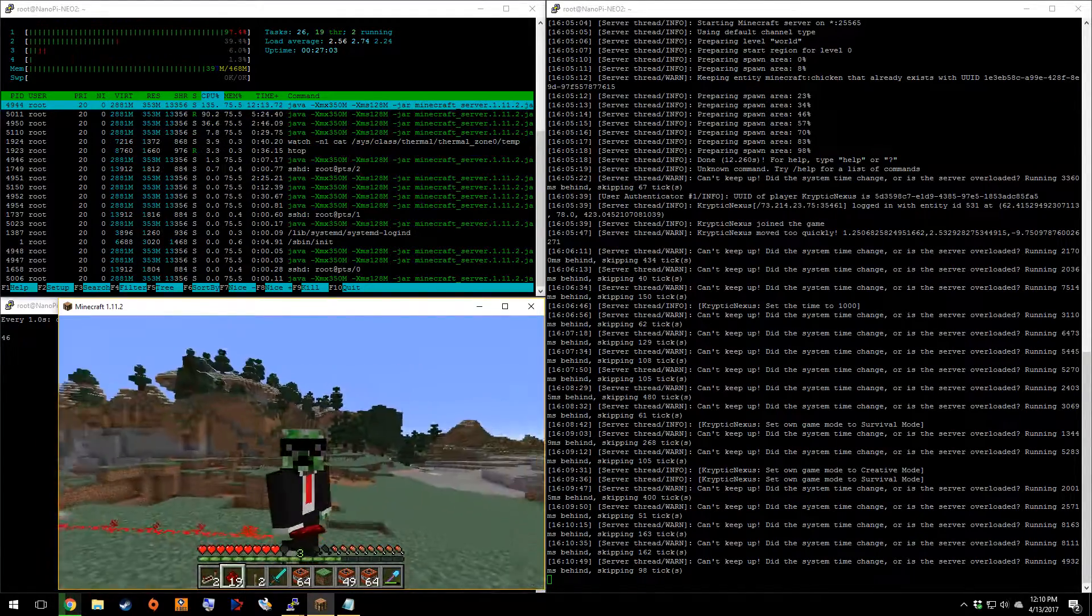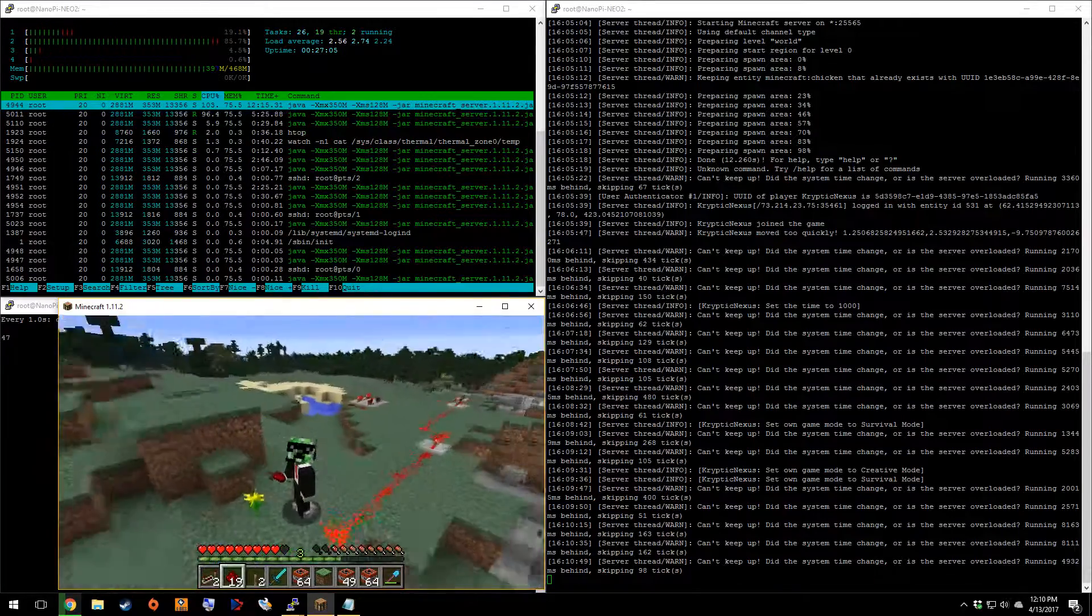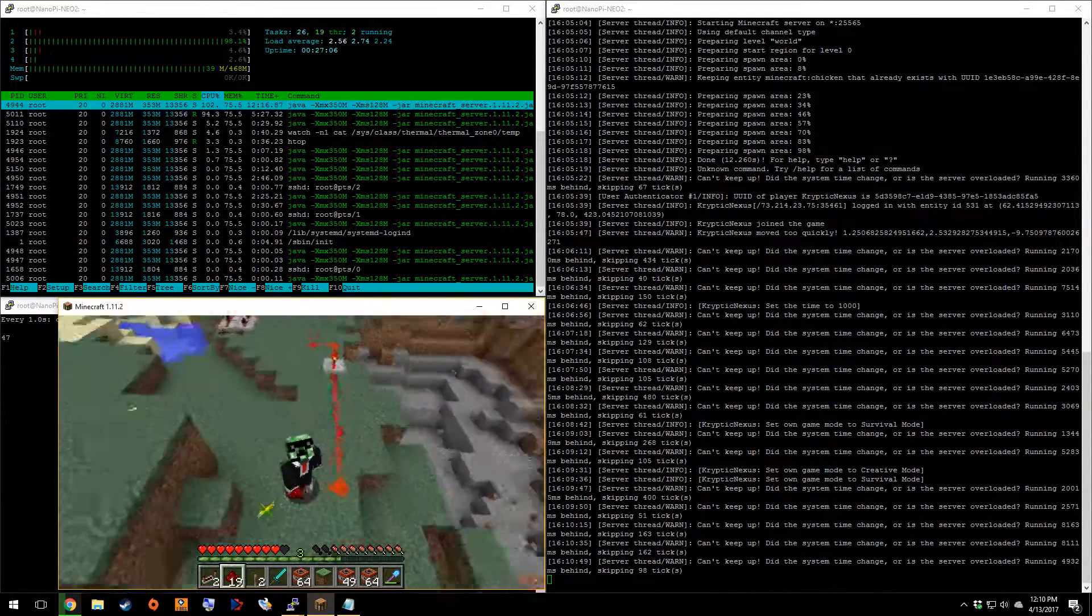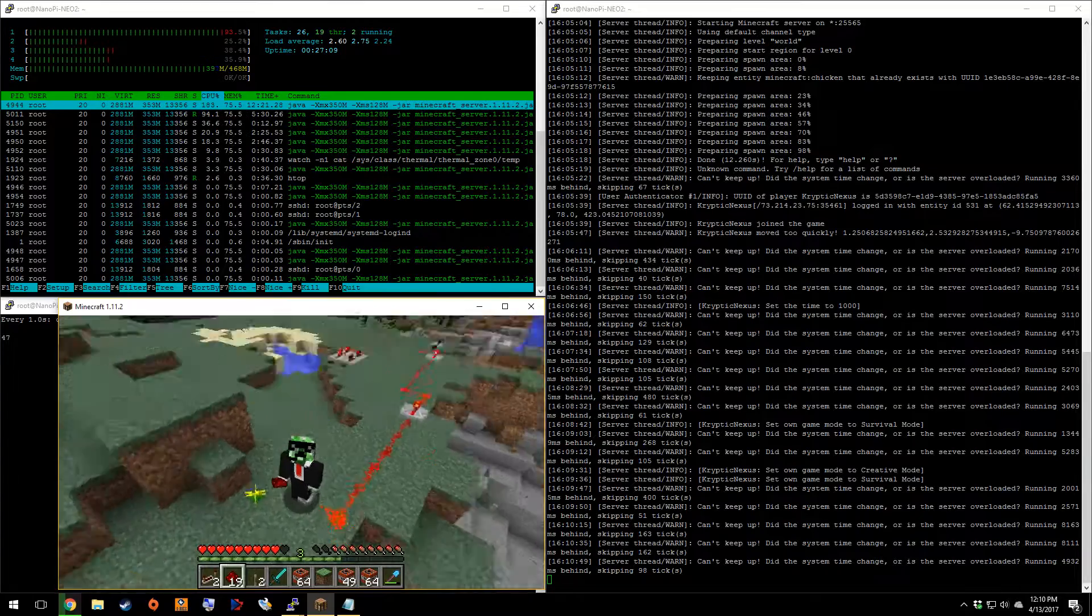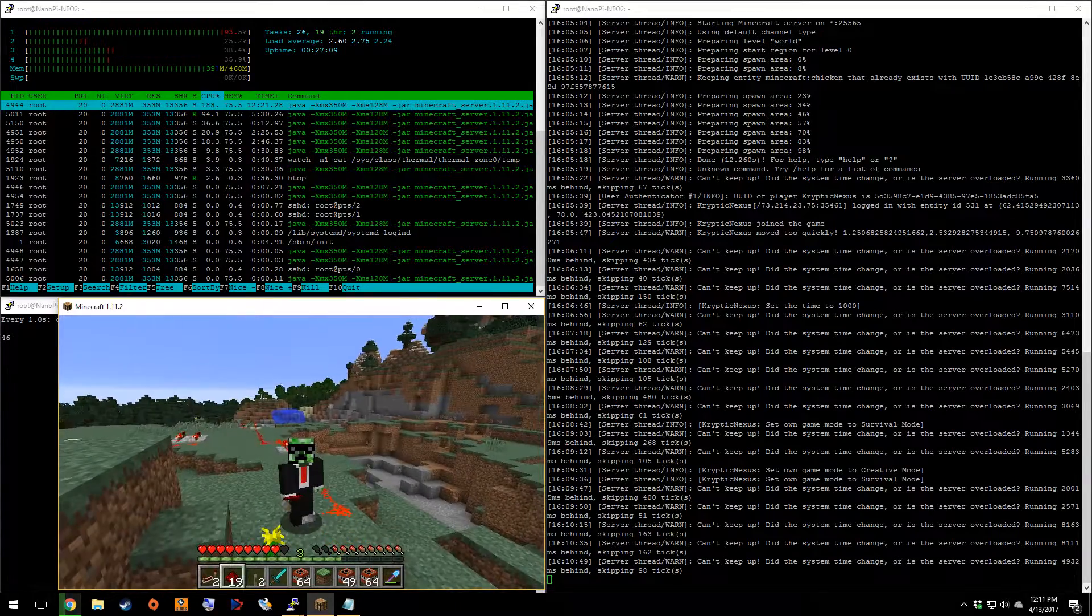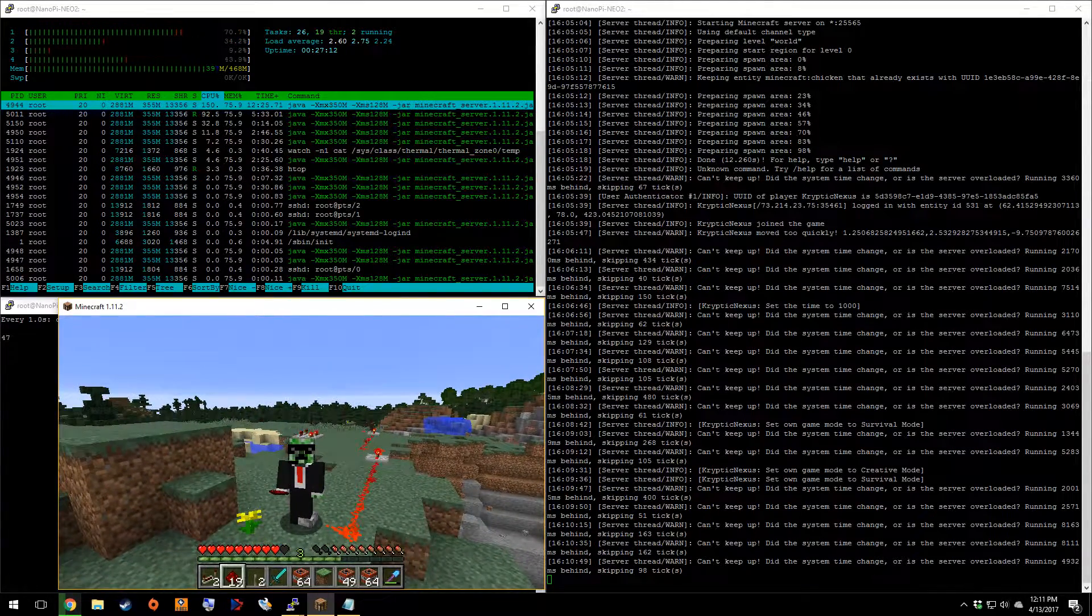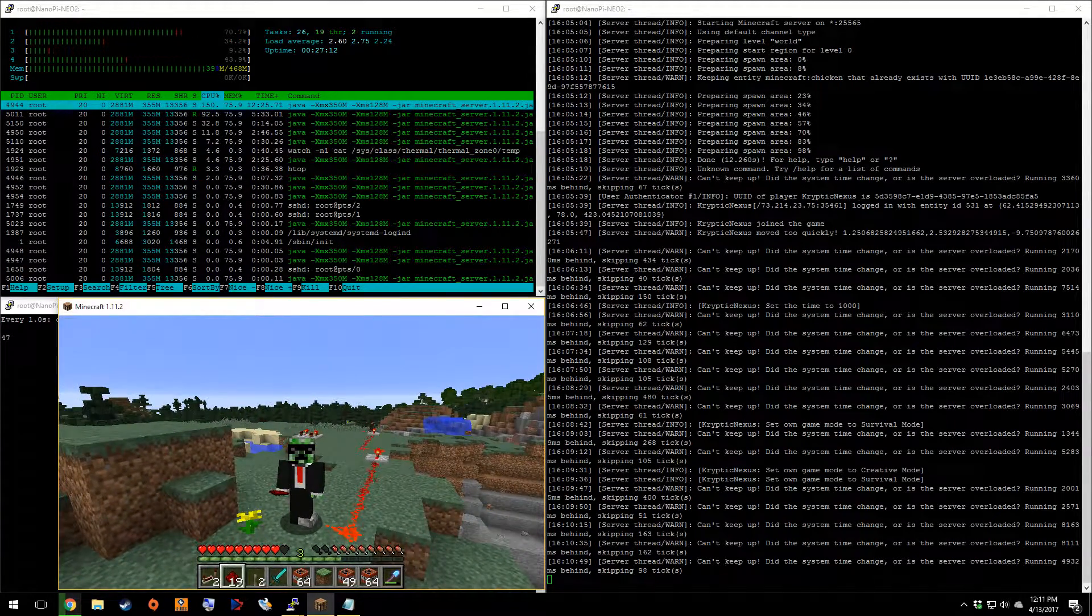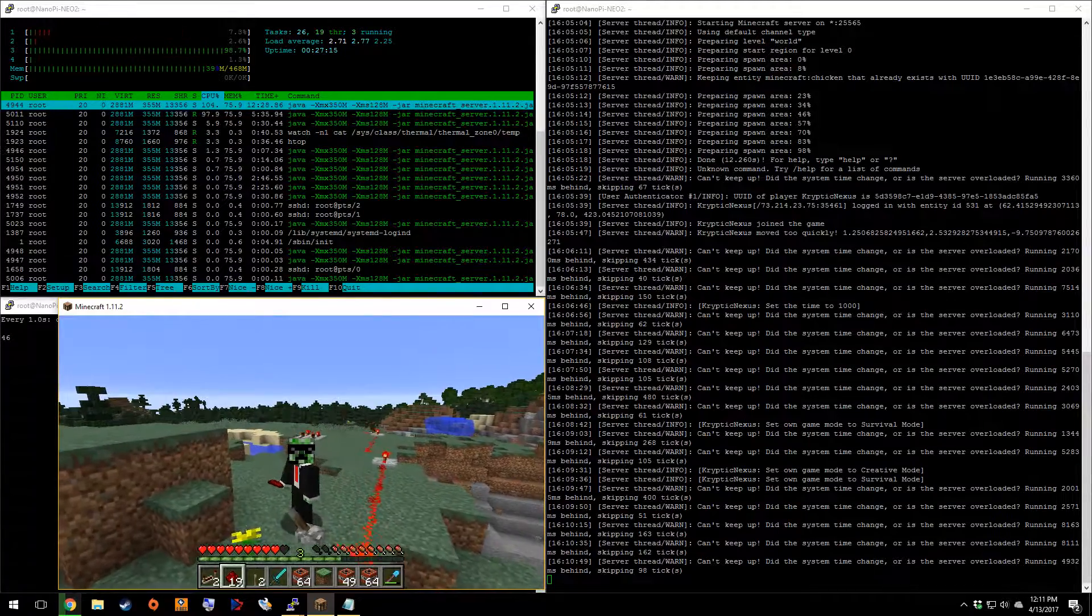Yeah. This was a quick benchmark of the Neo 2. It's a fun little server. I'm excited to start doing some more stuff with it. So, anyways.